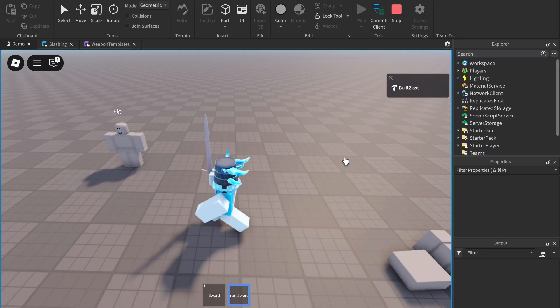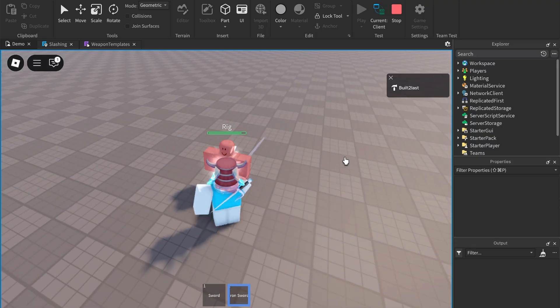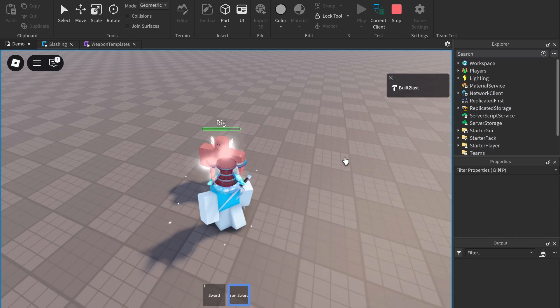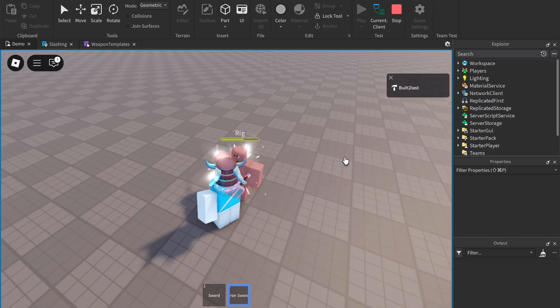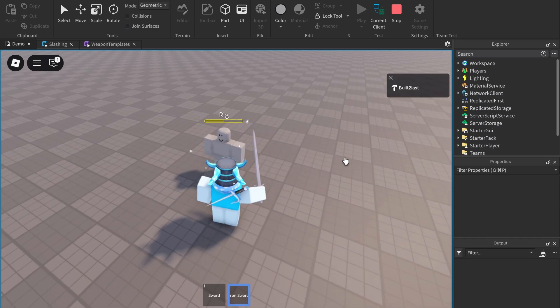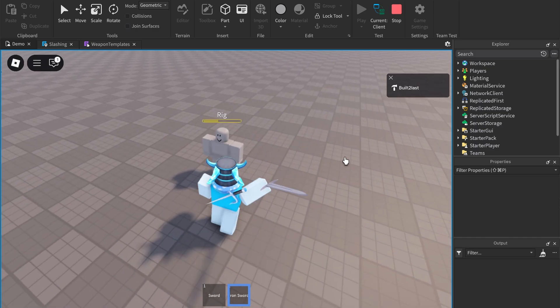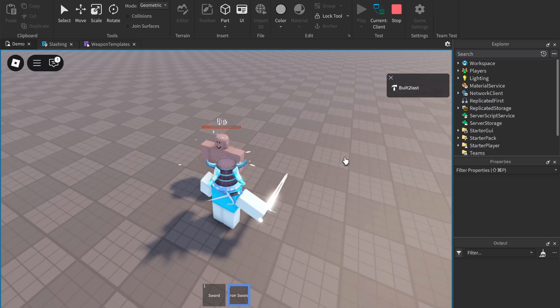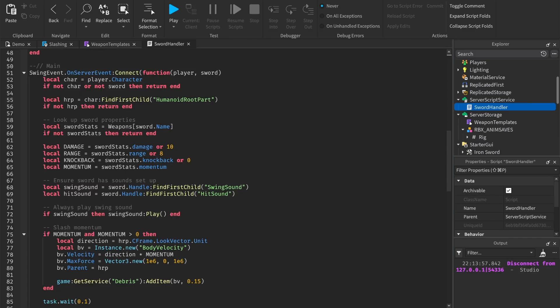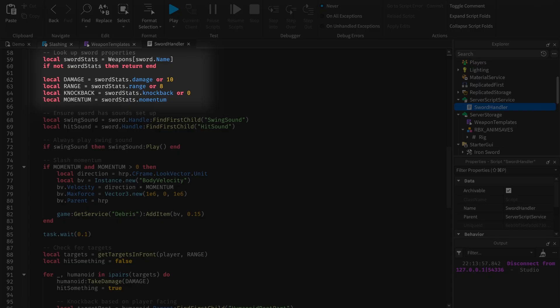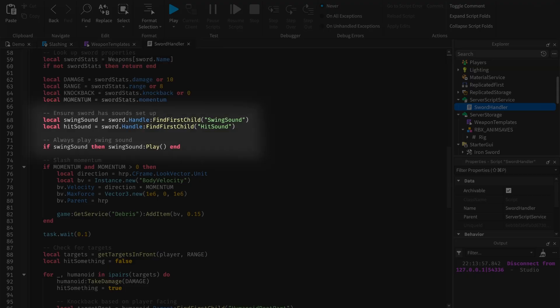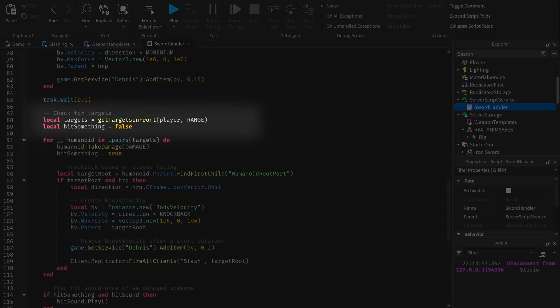Now when you hit something, you'll also notice these VFX appear. This happens because after we swing, the server is called. Inside the script, it first gets stats about the sword, plays the sound, and then checks the targets in front of the player.